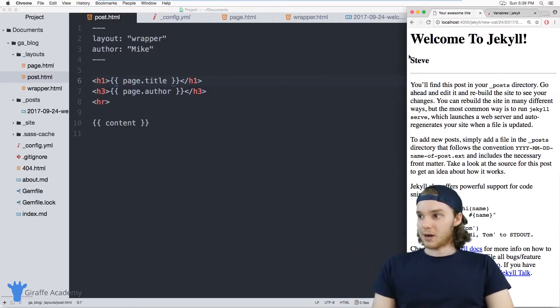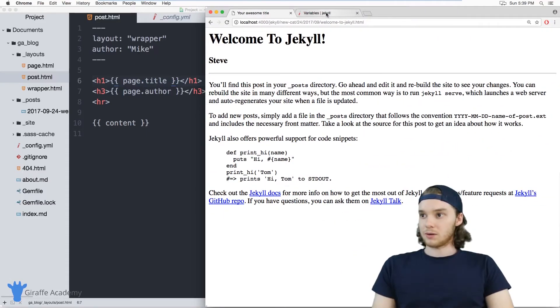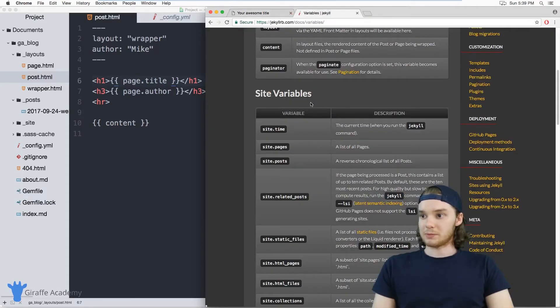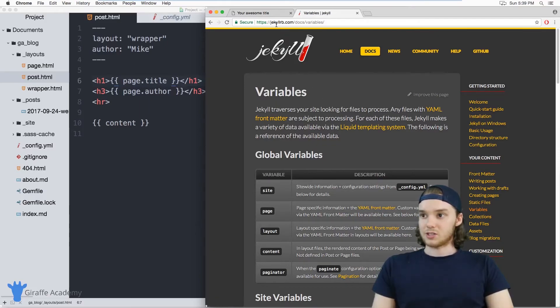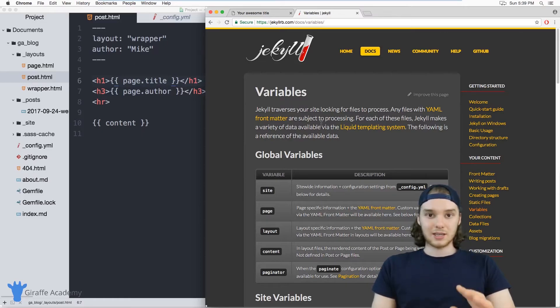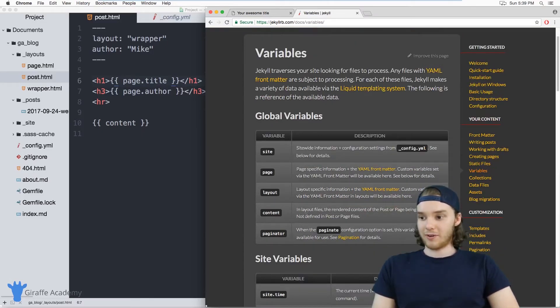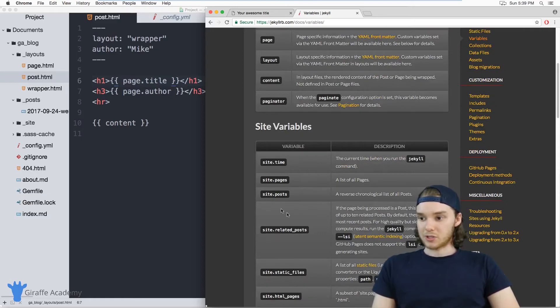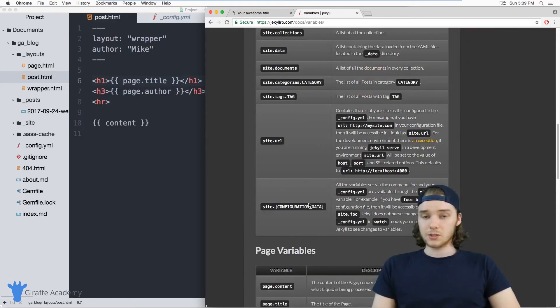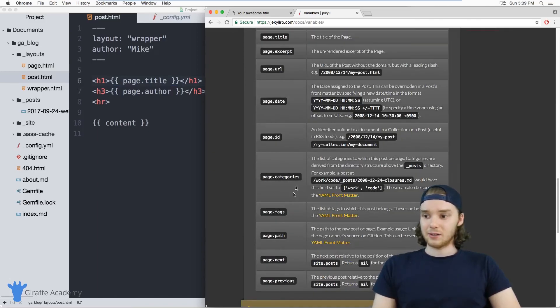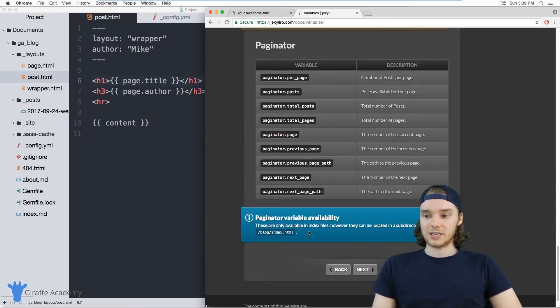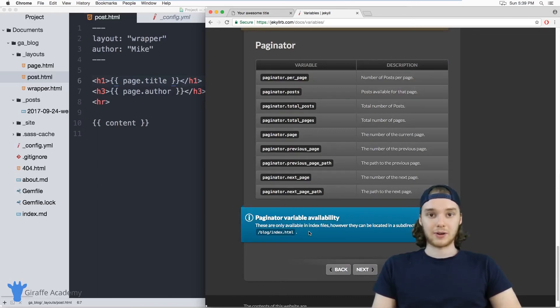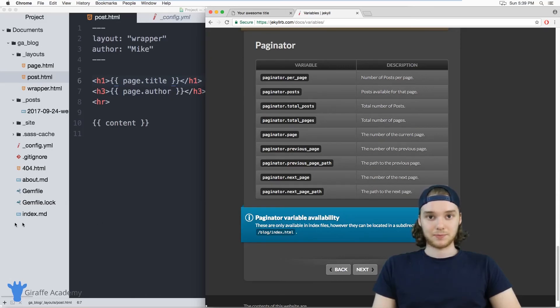Over here on my browser, I just want to point you to this page. I'm over here on the official Jekyll docs. It's just jekyllrb.com forward slash docs forward slash variables. This is the official variables page on the docs, and it defines a bunch of different variables that you can use. What I would recommend doing is going over to the docs, taking a look at some of these different variables and seeing how you can use them and access them in order to make your site and layouts more powerful.